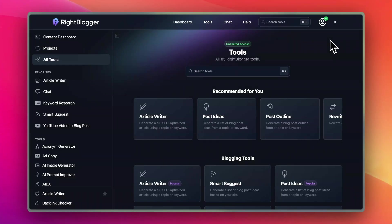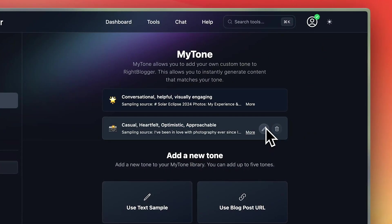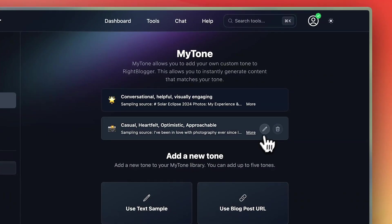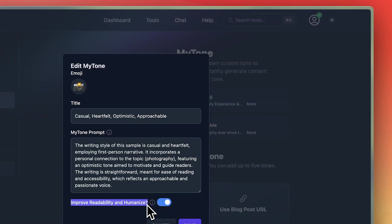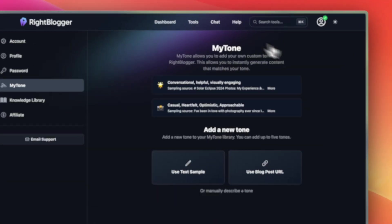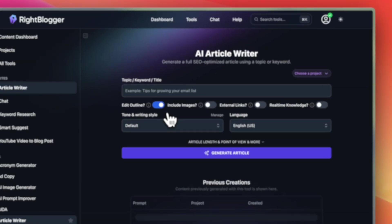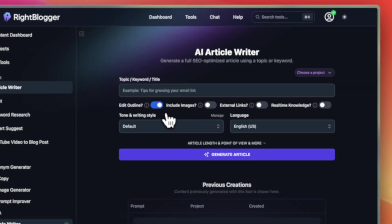Now I want to show you how to do this on WriteBlogger. WriteBlogger has a way to write in your own writing style by giving it writing examples — it makes a custom writing style for you. In the account area, hit 'My Tone.' You can add a text sample or use a blog post URL. If I scroll down there's 'Improve Readability and Humanize,' which is basically what I just showed you. Everything I showed you in ChatGPT you can also do in WriteBlogger chat. Check it out at WriteBlogger.com — I hope you enjoyed this video, like and subscribe, thanks for watching.